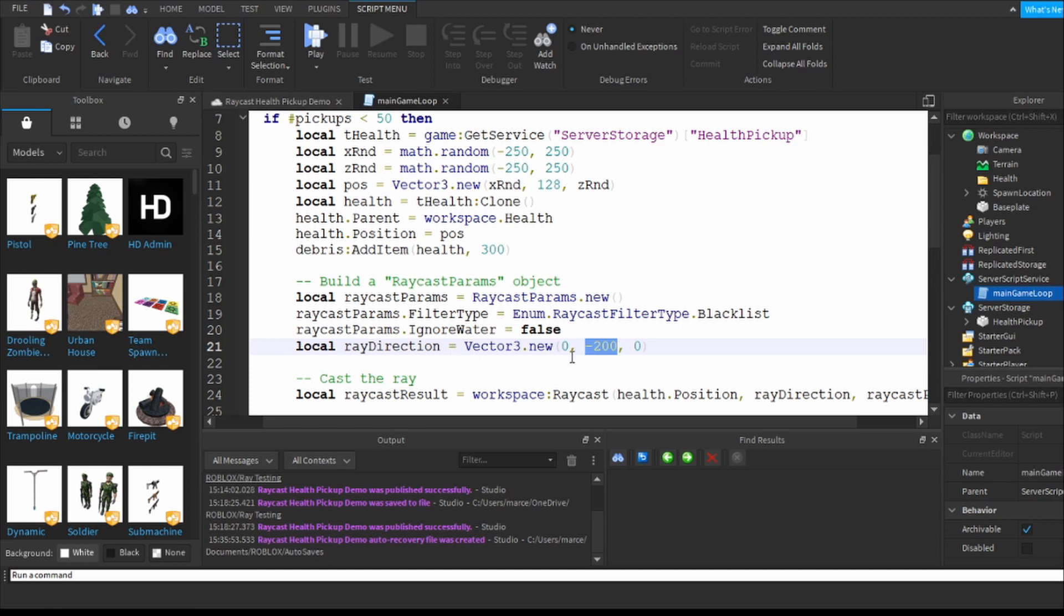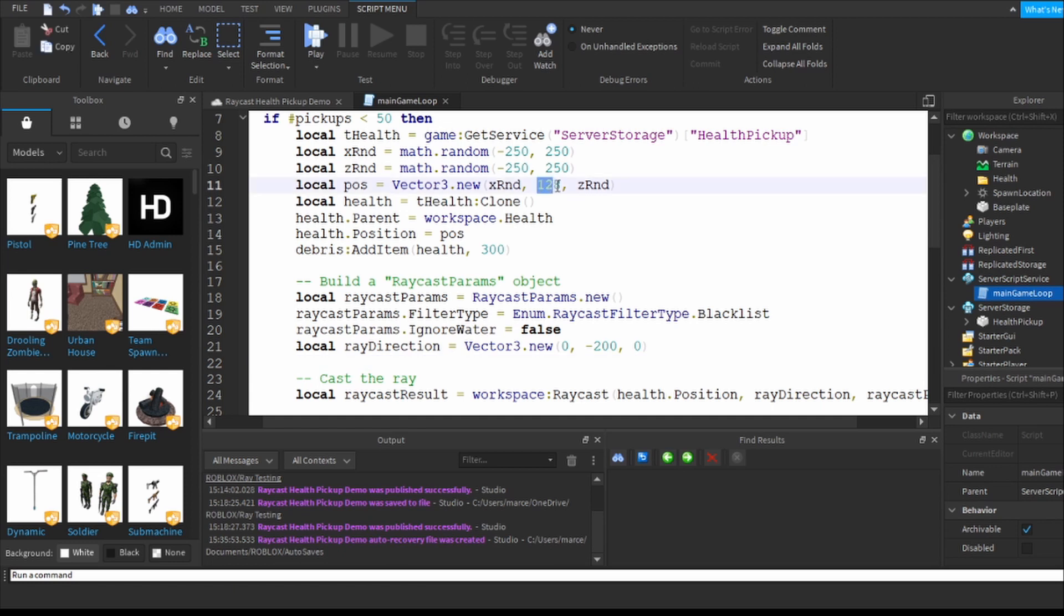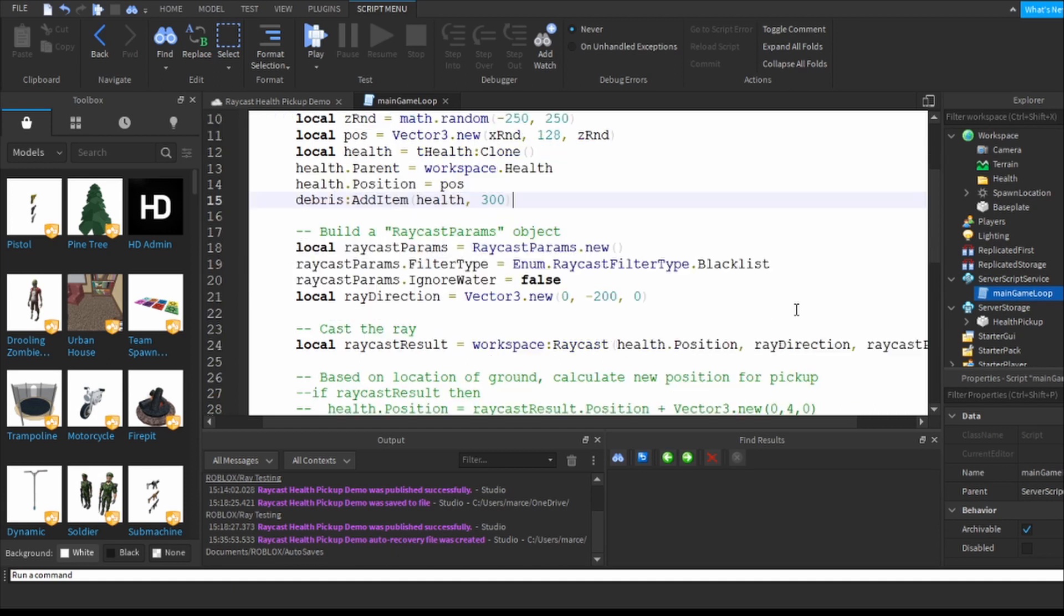So what I do now is I say that the ray direction - the direction that the beam is going to come from the floating red balls - is straight down 200 studs. So I've got a vector new, Vector3.new and I'm not changing the x, I'm not changing the z, but I am firing a beam 200 studs down which is further down than the 128 above that I'm doing there.